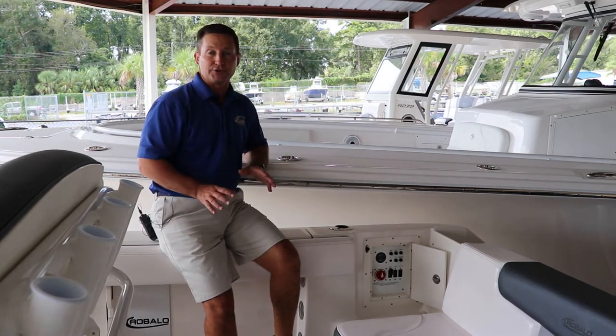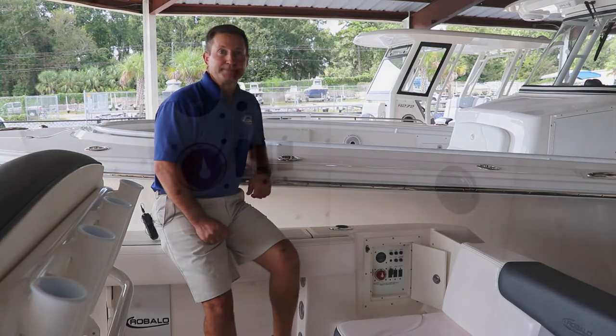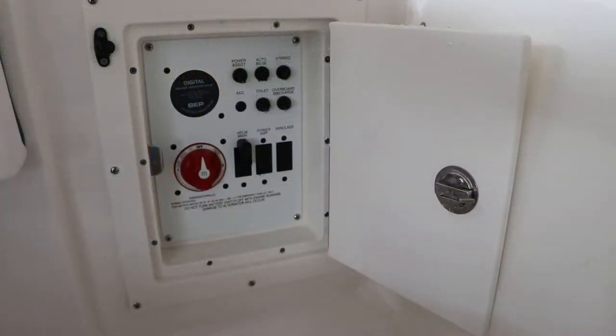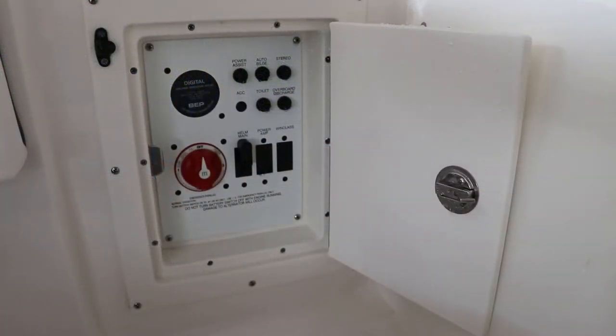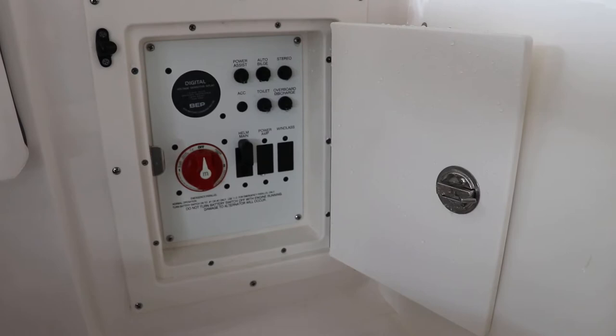Whether you have one battery or two, let's go ahead and take a look. This is a typical battery panel found on most boats. This boat has two batteries.